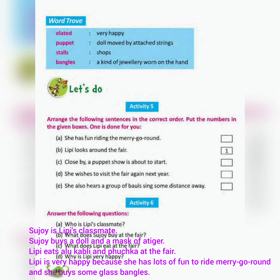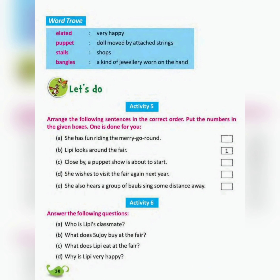C — What does Lippy eat at the fair? Lippy eats alukabli and fuchka at the fair. D — Why is Lippy very happy? Lippy is very happy because she has lots of fun riding the merry-go-round and she buys some glass bangles.